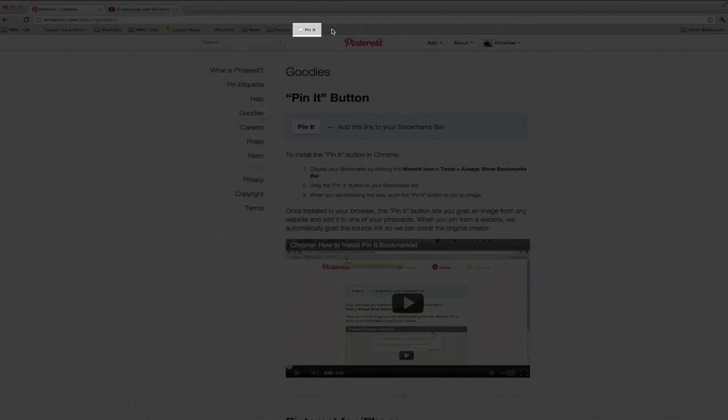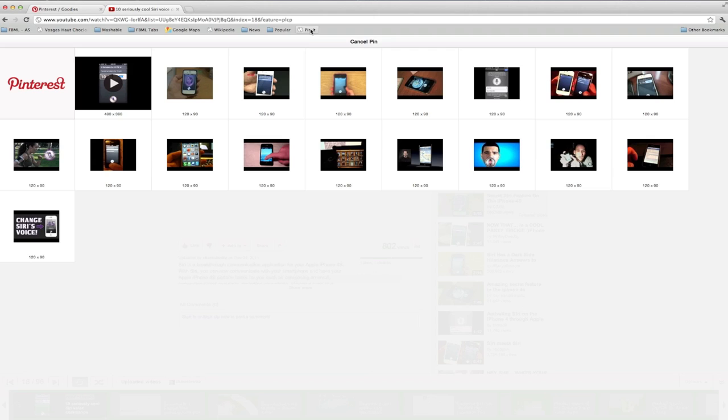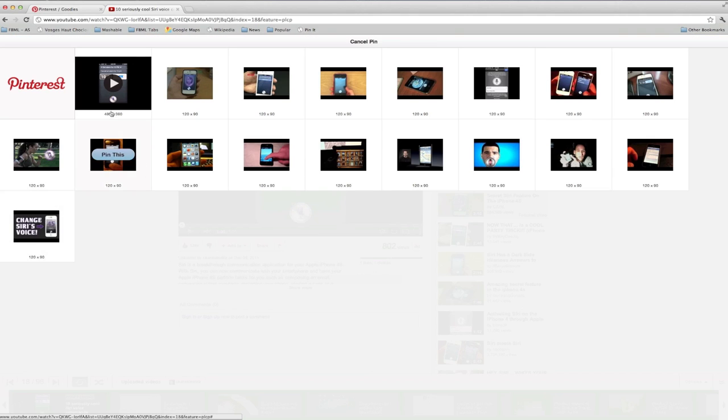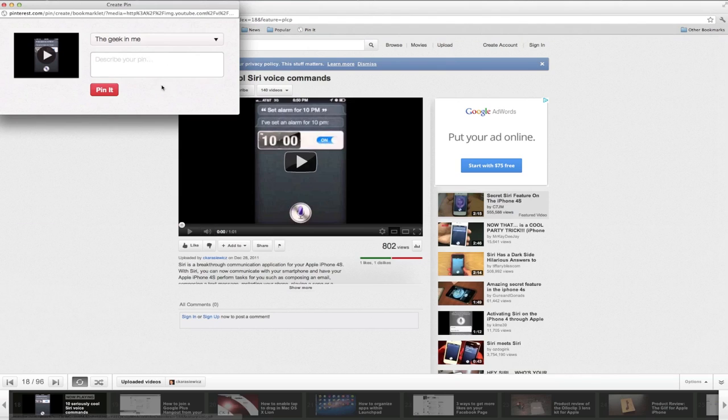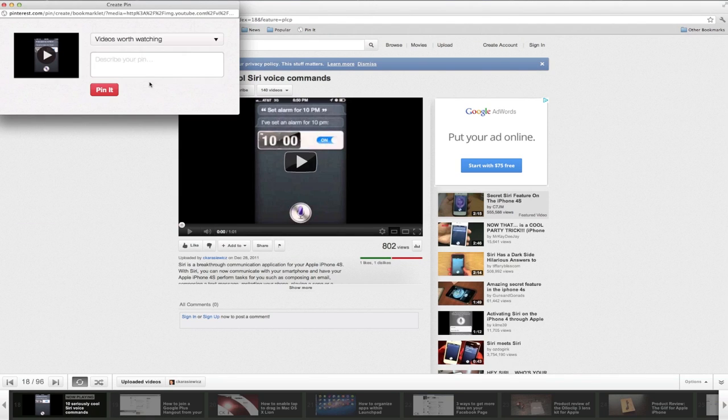So now if I'm ever on a website, say a video on YouTube, I could just click Pin It and I have options here. I have photos, however I also have this video and all I have to do is click Pin It and select which board I want to put it in and add a description.